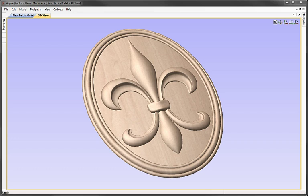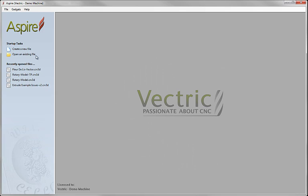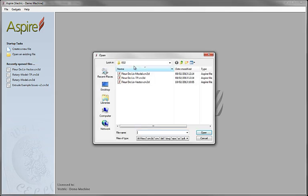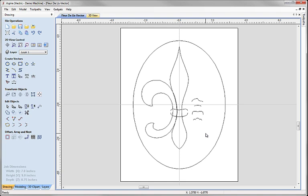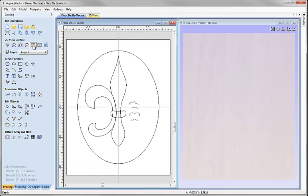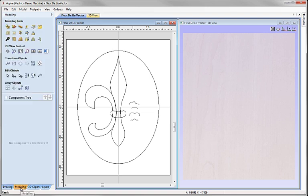Let's start the example by opening a new copy of Aspire and choosing the option to open an existing file. From the project folder for this example, we're going to choose the file fleur-de-lis-vector.crv3d and hit the open button. We can see a set of vectors shown in the 2D view. I'm going to tile the windows vertically so we can see both the 2D and 3D view at the same time. Then I'll come down to the modelling tab to access the tools that will let us create 3D components from these vectors.